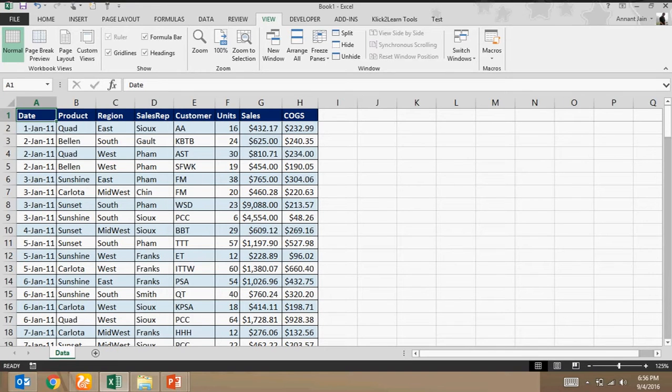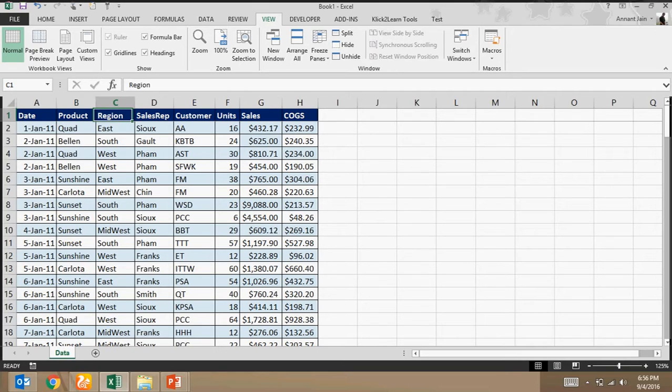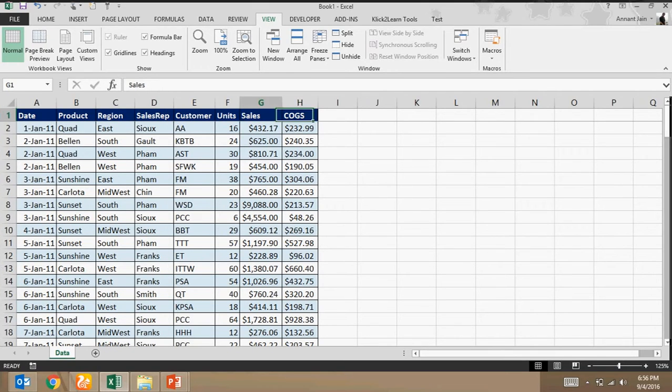This is my data in which I have columns like date, product, region, sales app, customer, unit, sales, cost of goods sold.